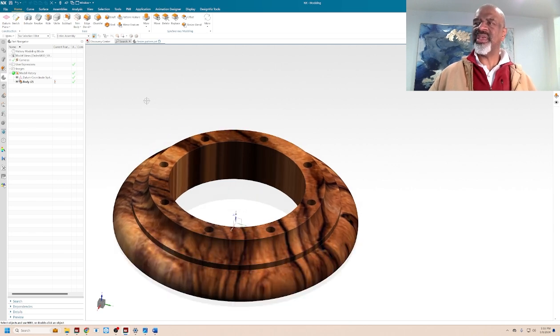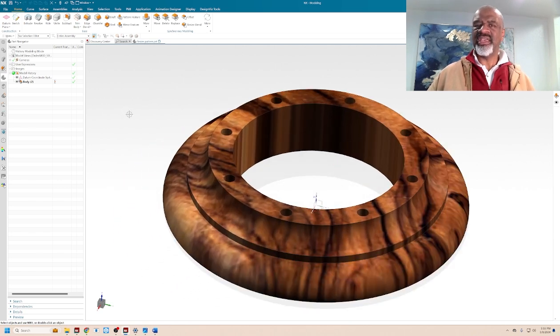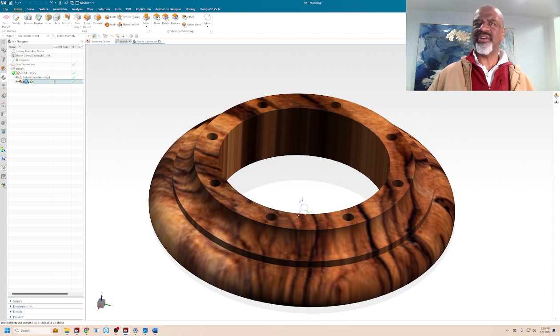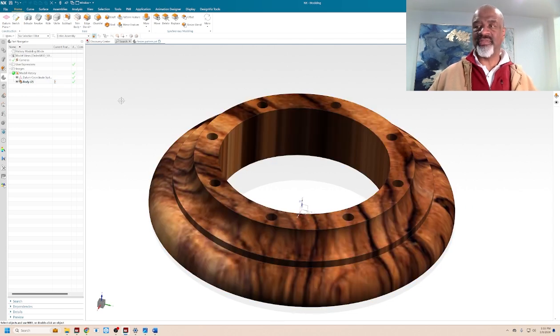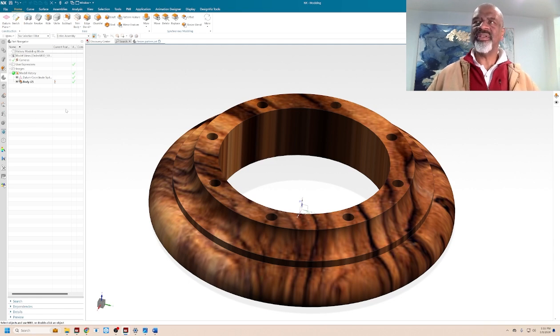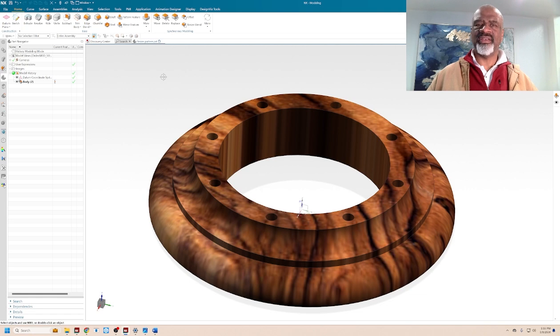So now, the cool thing, the amazing thing about NX is you have a recourse. Once you have this model that you might have gotten from McMaster-Carr or whatever, you can do a lot with it. So the synchronous modeling commands in NX are superb. If you look, there's the move face, the delete face, replace face, offset, resize, blend. But then you click on more, and look at that, you get like 30 more of these things.